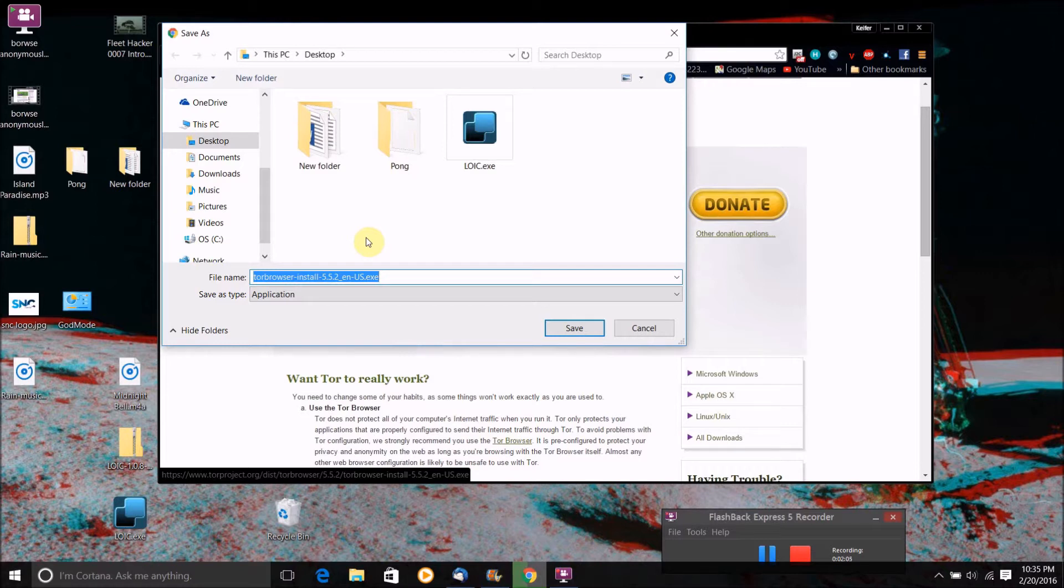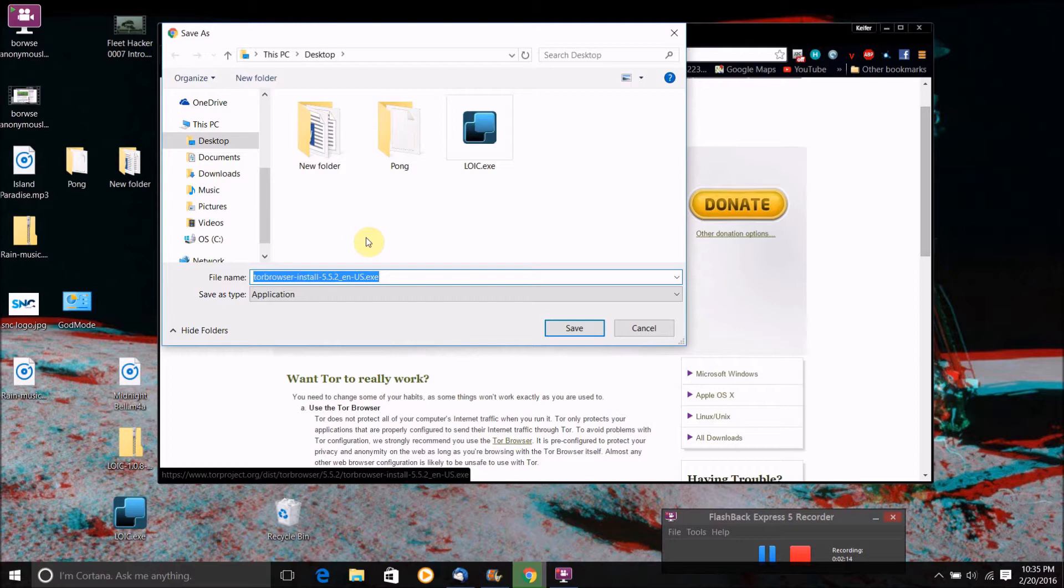If you're on a Mac, it will download an extracting file. You just extract that file and then copy the app called Tor browser to your applications folder.